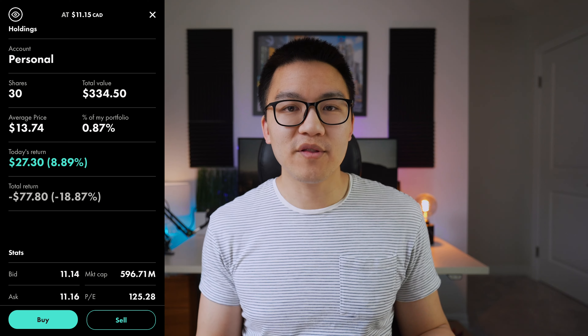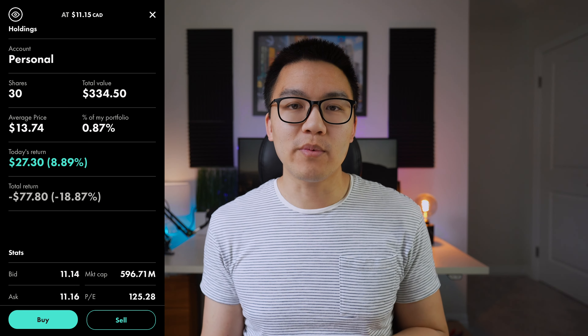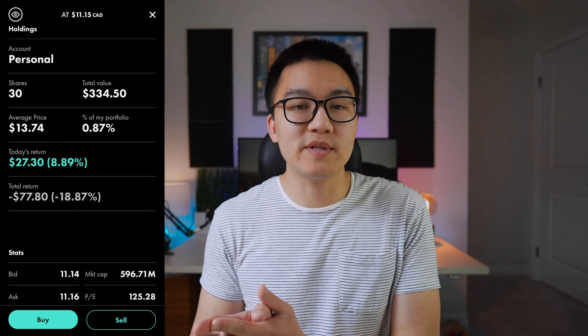As for my position, I've been dollar-cost averaging into Acuity Ads over the past couple of months. I hold 30 shares at a cost basis of $13.74, which is a relatively small position in my portfolio compared to most of my other holdings. My plan is to continue dollar-cost averaging because the market is rocky for high-growth tech stocks and I may get better prices in the future — but the business seems attractive to me at these prices. If you want to see when I'm buying more Acuity Ads, check out my Patreon page. Let me know in the comments if you're buying, selling, or holding.